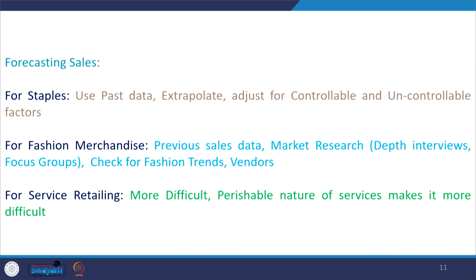For example, you cannot in the evening buy movie tickets for a morning show that has already passed — that has already expired. This distinction makes demand assessment for services more difficult with respect to the factors we have discussed.